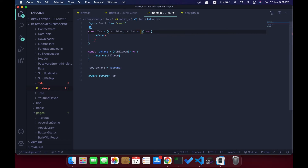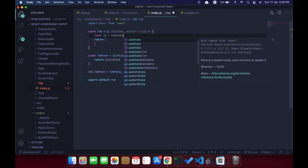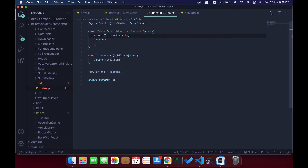Our main tab component also accepts children, which is actually the TabPane, and another parameter called 'active'. The default active index is zero, so the first tab will be focused. We're going to store a few states in our component — one to store the active tab, called 'activeTab'.